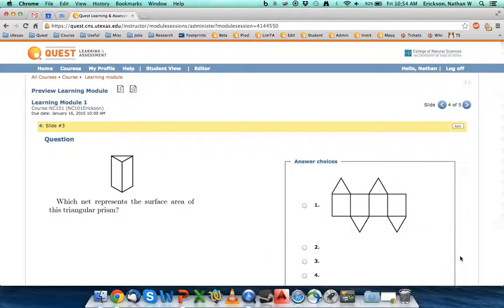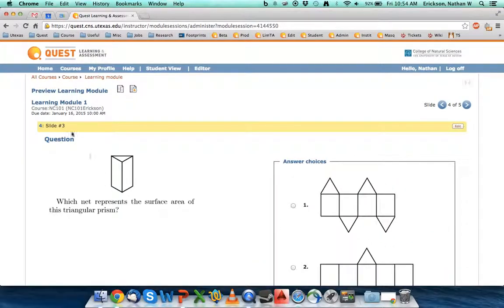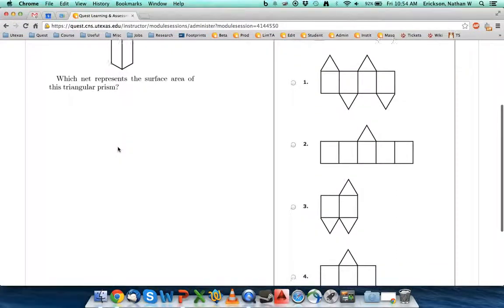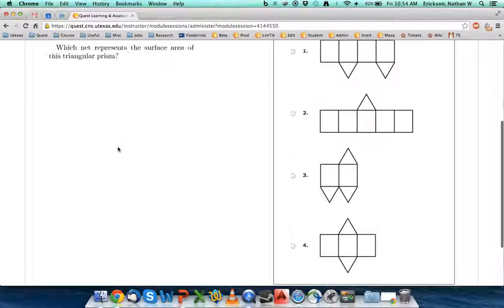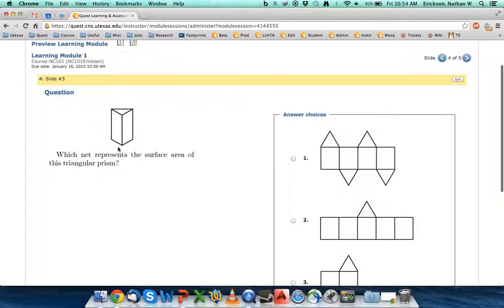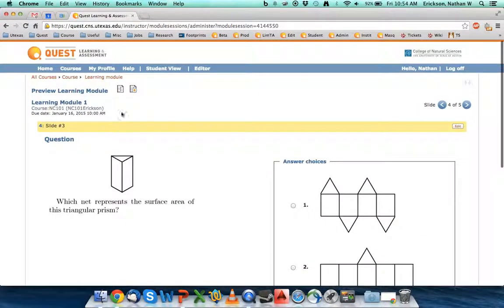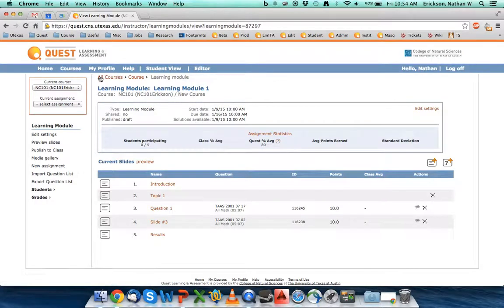If I go to the next question, well, I haven't done anything on this question. It's still question three. But you get the idea. How to add question slides in. How to add content slides in.